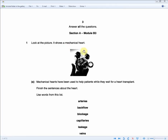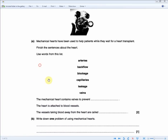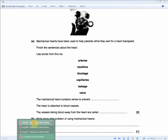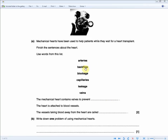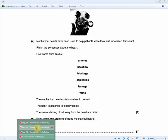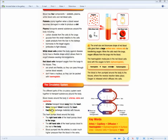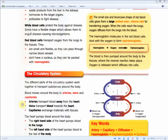The final exam question shows a mechanical heart used while patients wait for a transplant. Fill in two gaps using a word list for two marks. First gap: the mechanical heart contains valves to prevent — backflow — because valves make sure blood flows in the right direction, not backwards. Second gap: the vessels taking blood away from the heart are called — arteries — because arteries transport blood away from the heart.